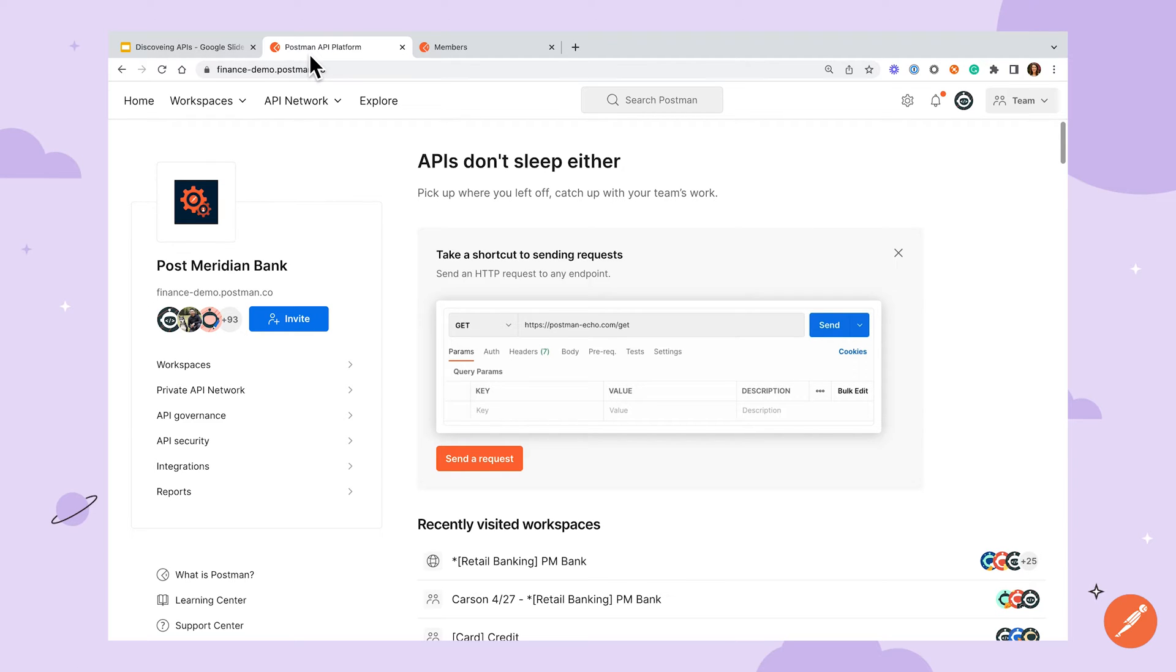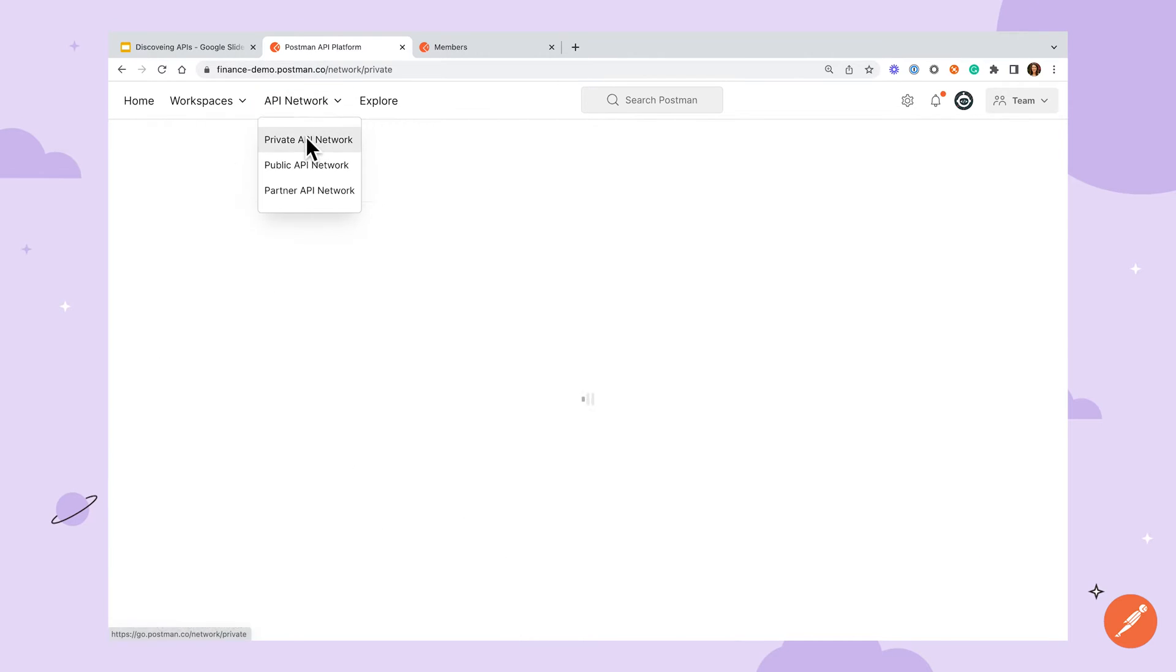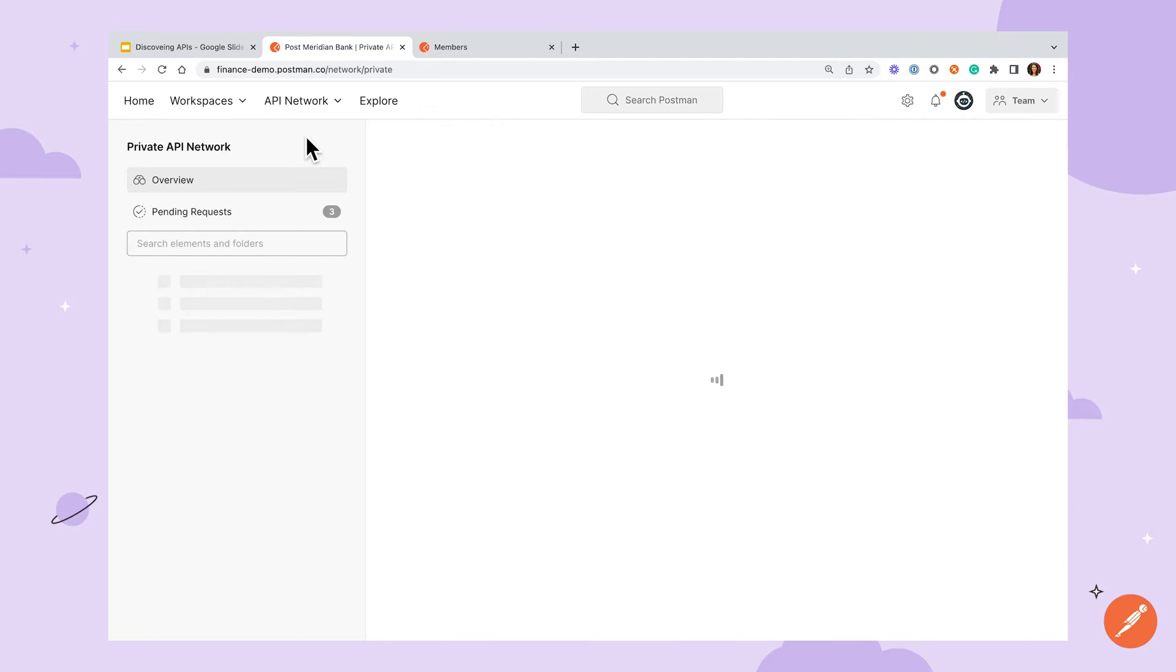The best place to start is the private API network which is accessible from the API network drop down in the top toolbar. The private API network is a space where I can publish my APIs, workspaces, and collections, making it easier for my team and others to find these resources.